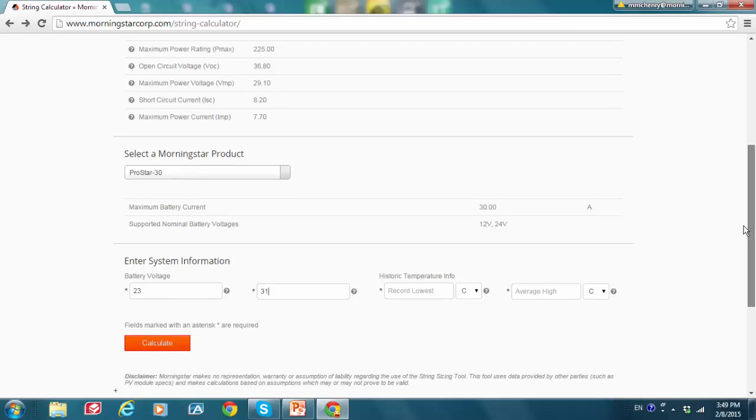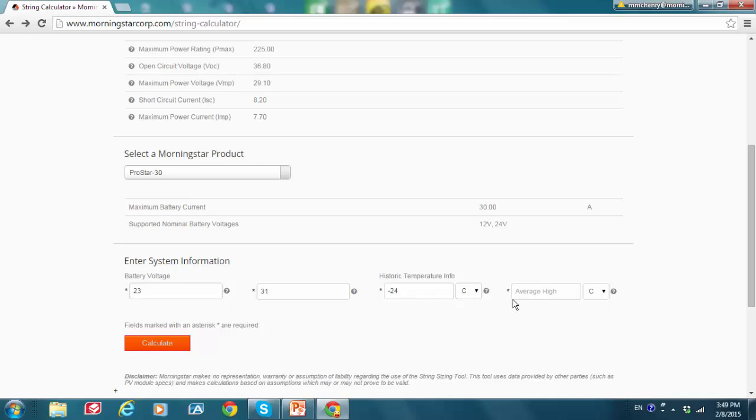Then I'm going to move over to historic temperature info. And the record lowest temperature in this region was negative 24. This is degrees centigrade. You just have to remember that you're using centigrade or Fahrenheit appropriately. And then the average high temperature is positive 20 centigrade. Okay. And once I do that, I'm going to click on calculate.